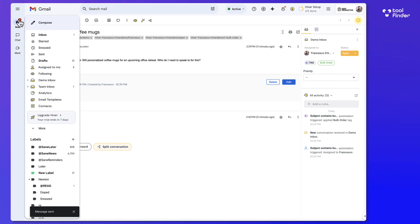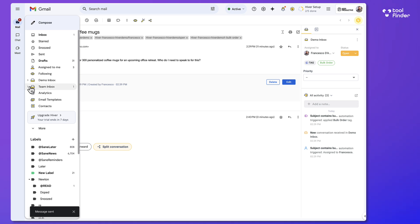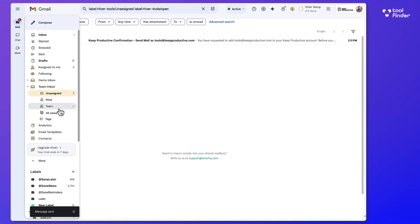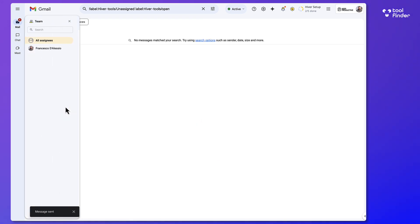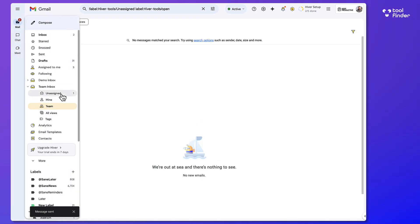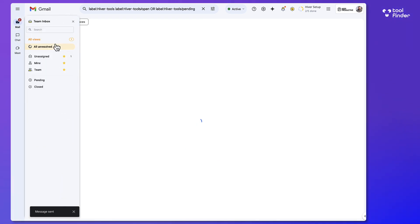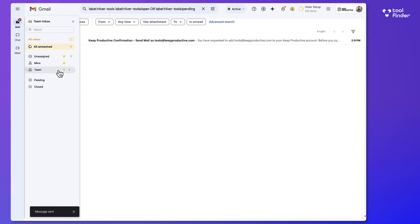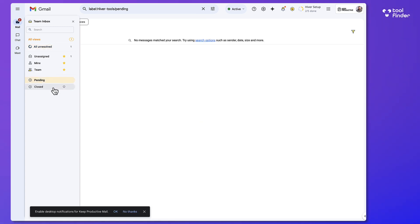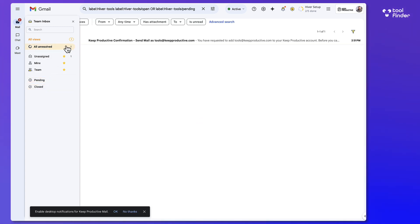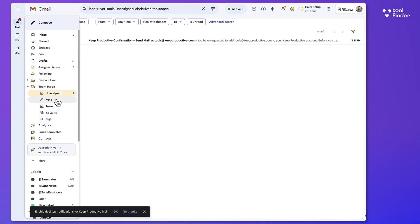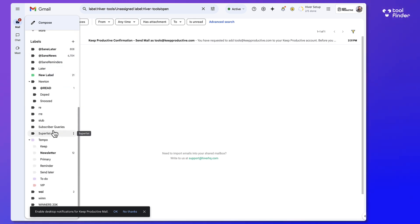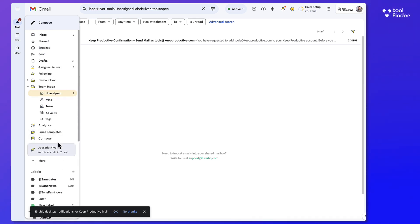So what's really nice is inside of this account you can set up team inboxes. So I've set this one up using tools at keepproductive.com which is our main email. You can also see the team members that are associated with it and the views that you would like to see. Now this allows you to see things like pending or closed or all unresolved stuff so that you've got that sort of big overview of what you think is important.